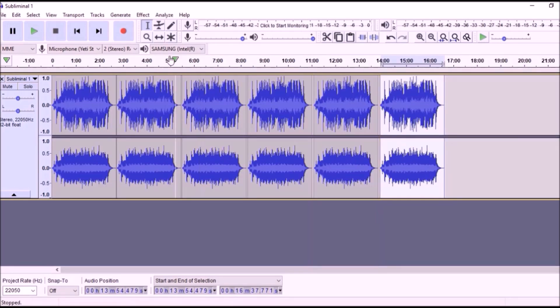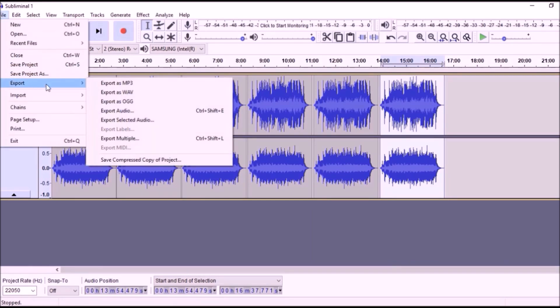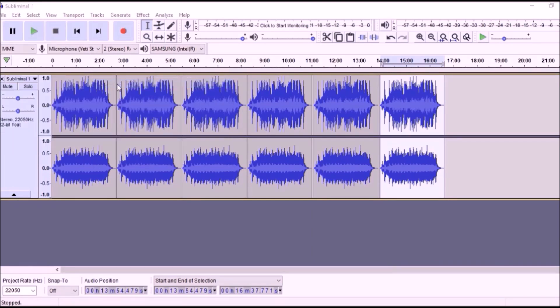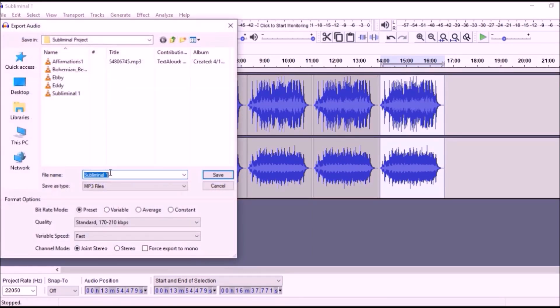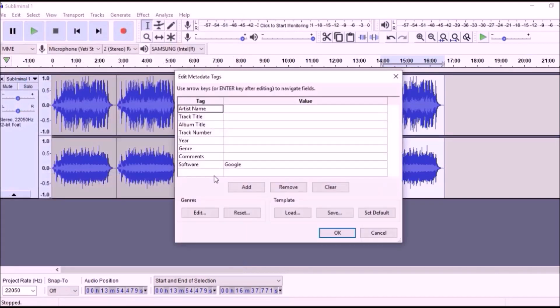Then click File, Export, MP3, Rename, and Save. That's it. You now have a subliminal audio file with your own unique affirmations and music or ambient sounds.